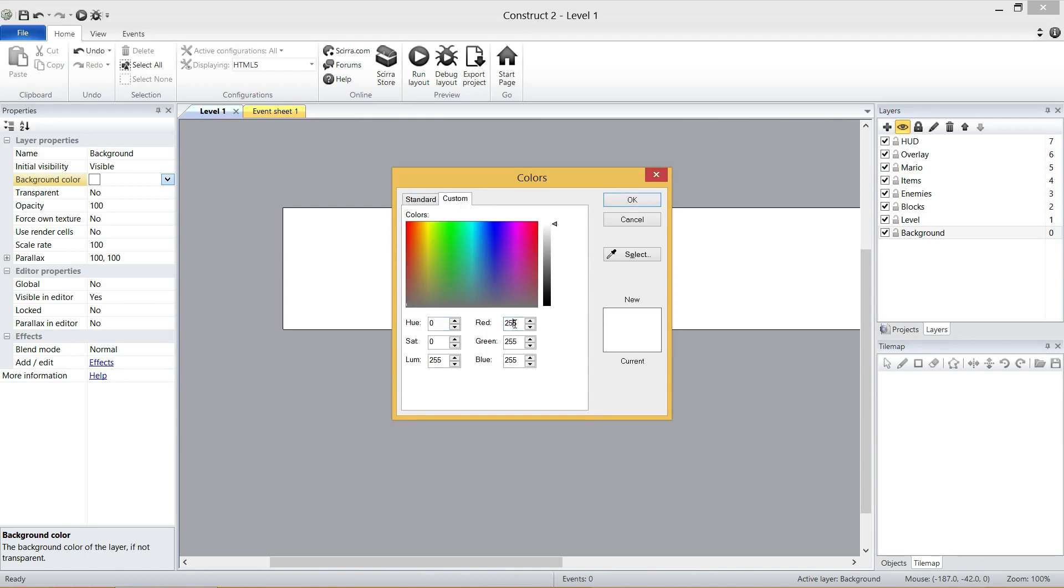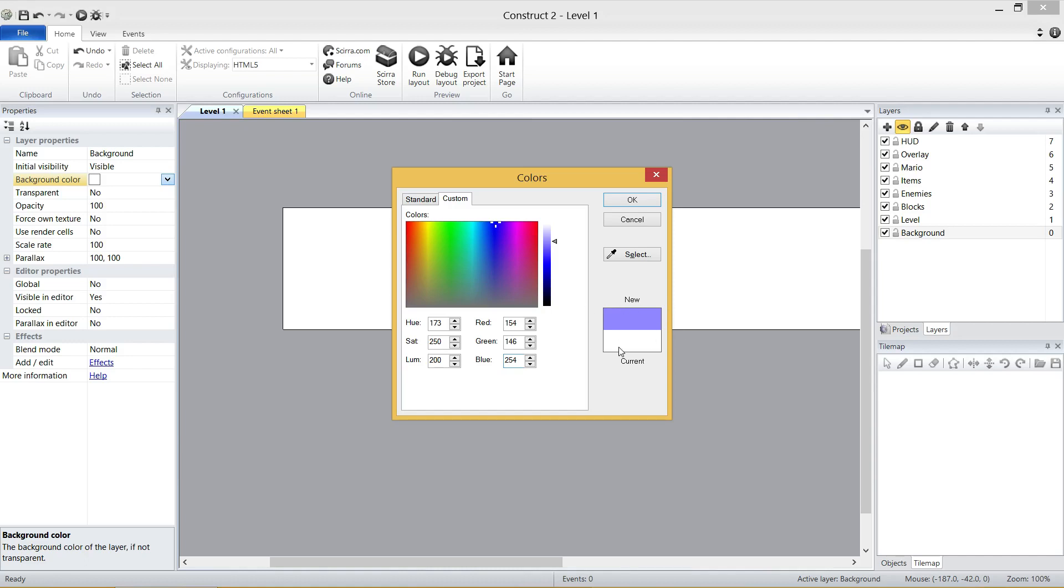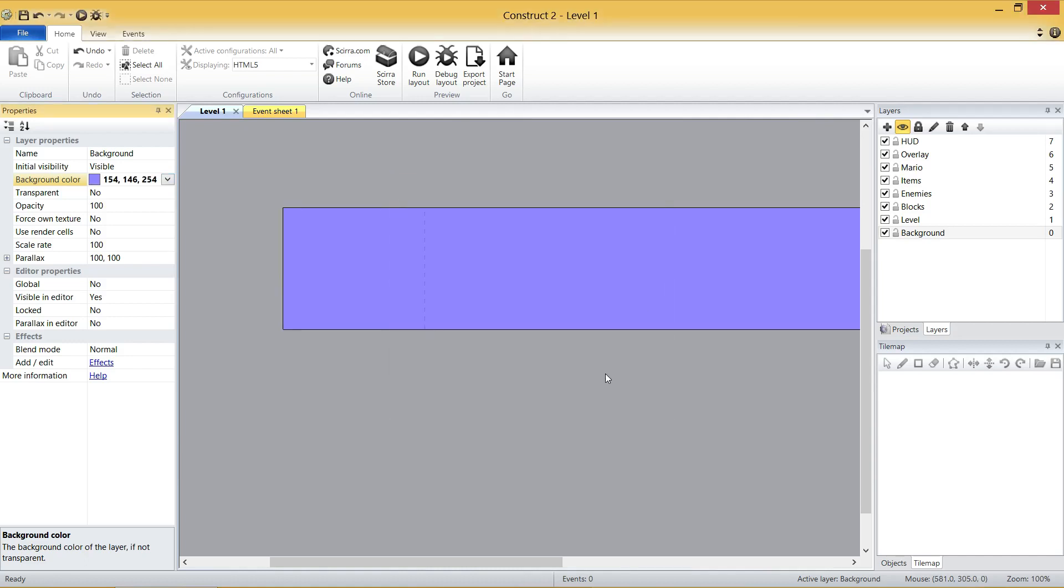And we're going to change the red, green and blue numbers here. The red should be 154. The green should be 146. And the blue should be 254. And that is the exact tone that the original Super Mario Brothers had. You click OK and our entire world now, or level I should say, is now set to the exact right color.